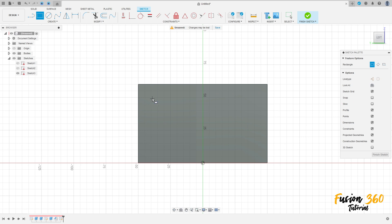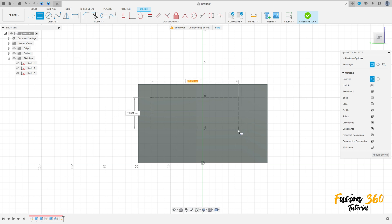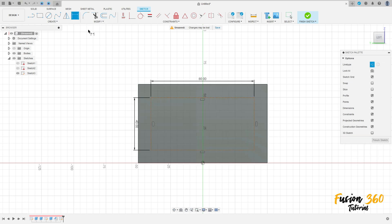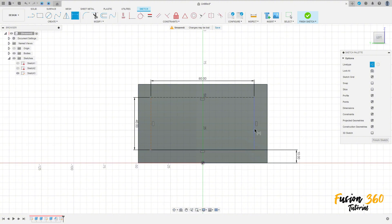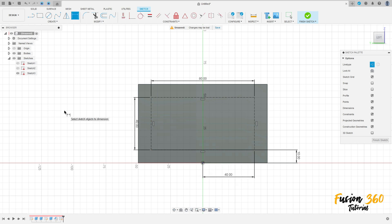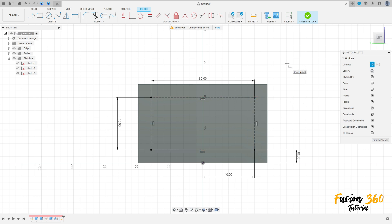Go to create a sketch, select this face here. Select the two-point rectangle, make a rectangle here. Activate the construction line type. This rectangle has 8 millimeters by 40 millimeters. Go to sketch dimension — the distance between this line and the midpoint is 10 millimeters, and the distance between this line and the midpoint is 40 millimeters. Now select the point tool, make a point on the front edge here. Finish the sketch.